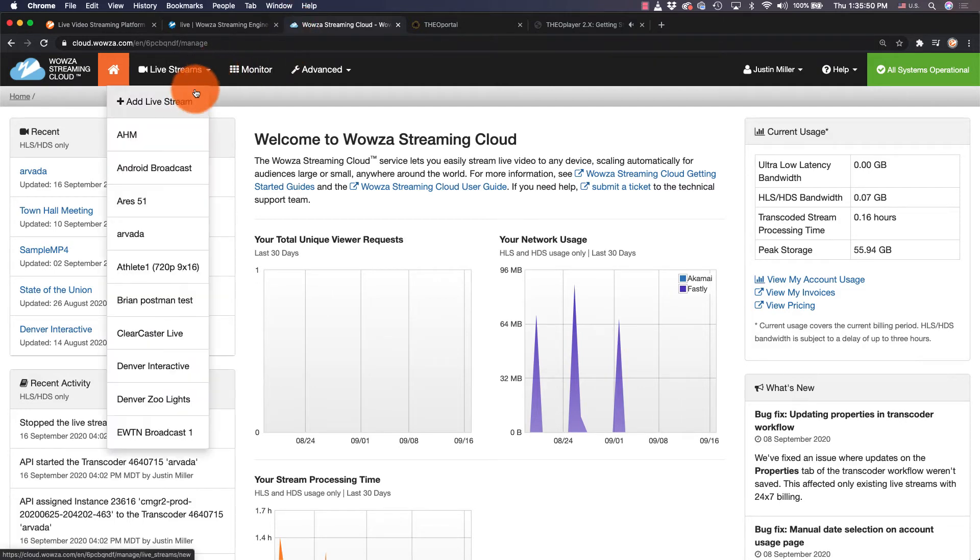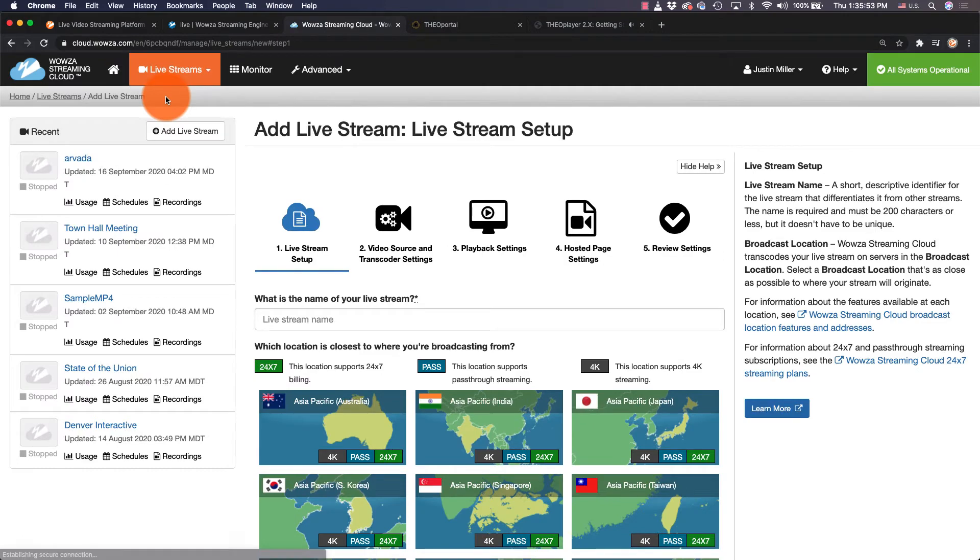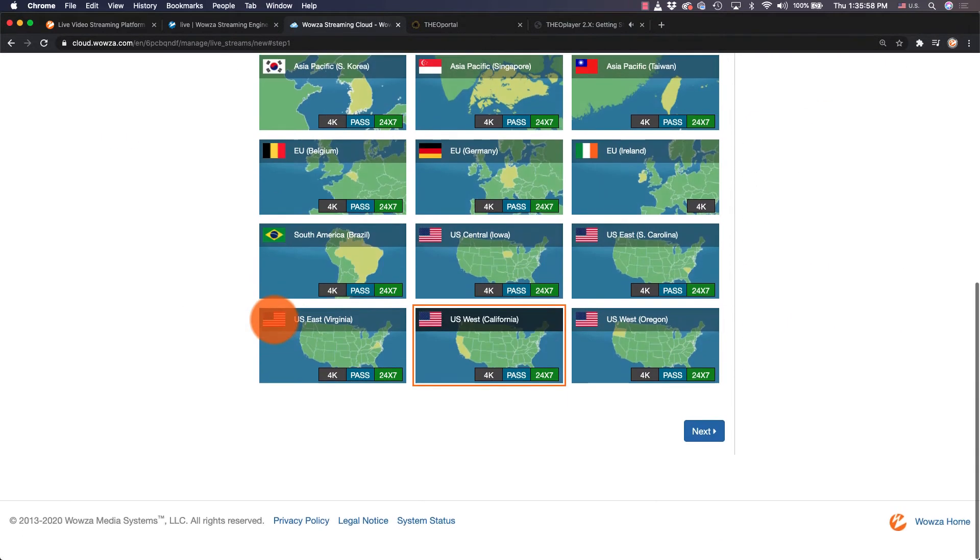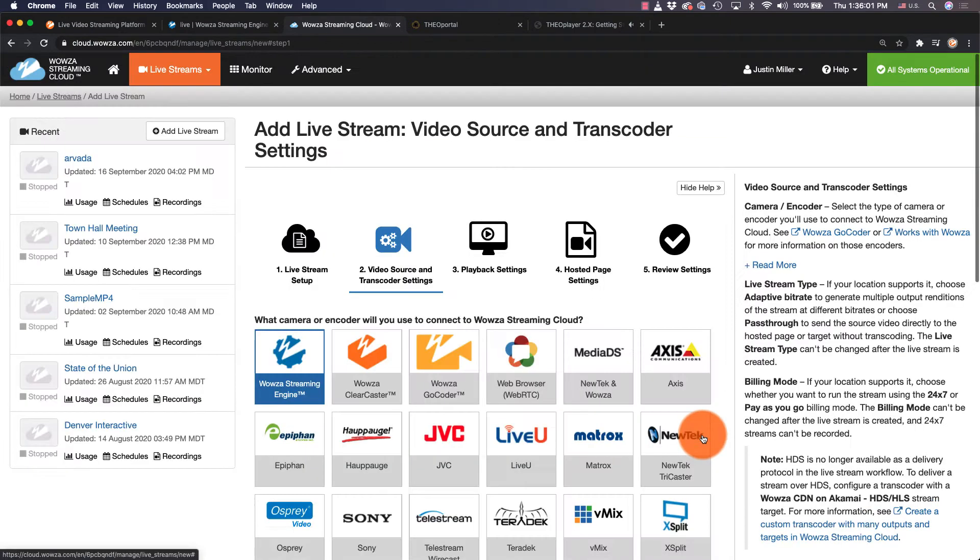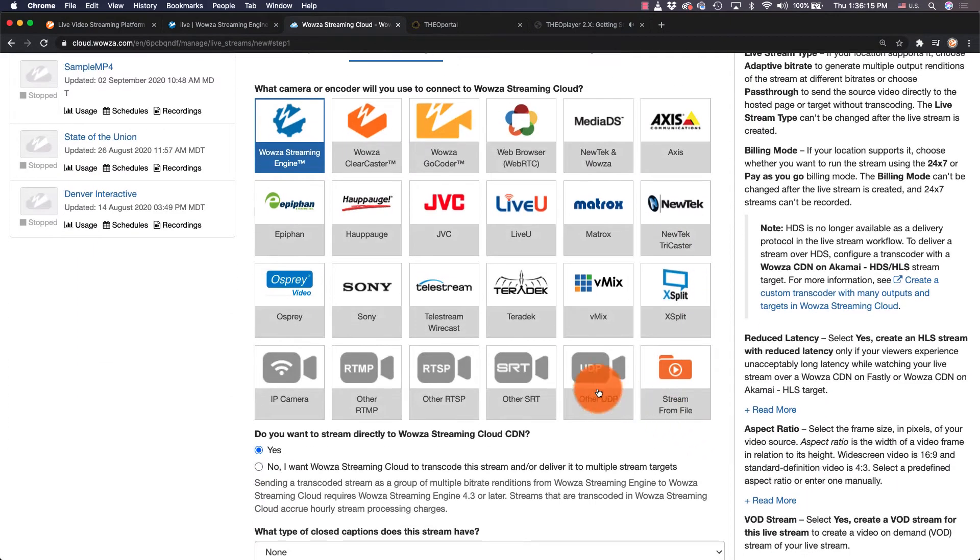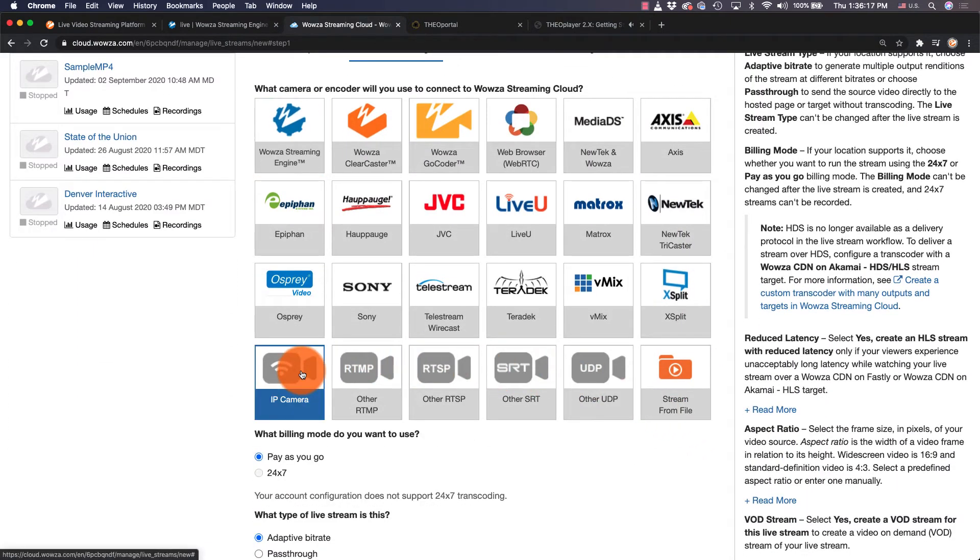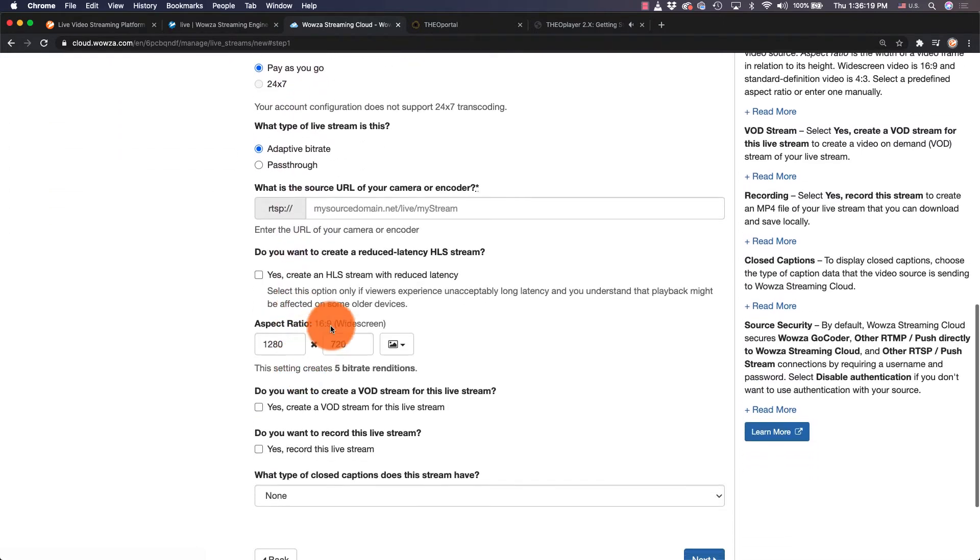First, we'll go to Live Streams and add a live stream. We'll name this as appropriate, then select the location closest to us. Next, we'll choose IP Camera and we'll enter the public static IP address for the camera as the source with any other information necessary for that specific IP camera.